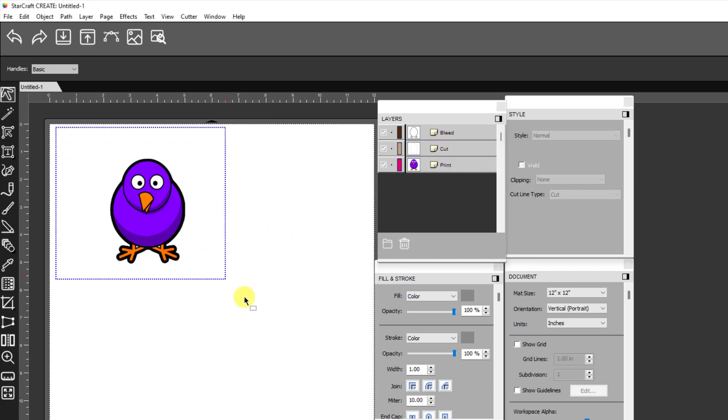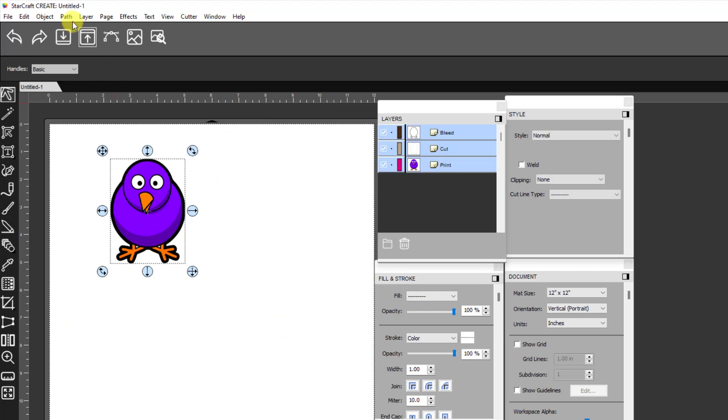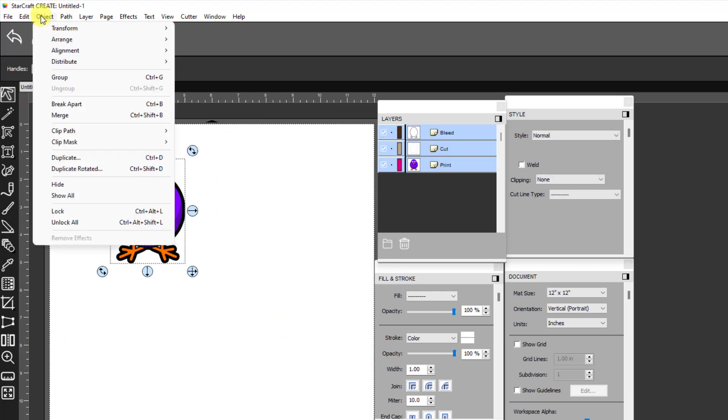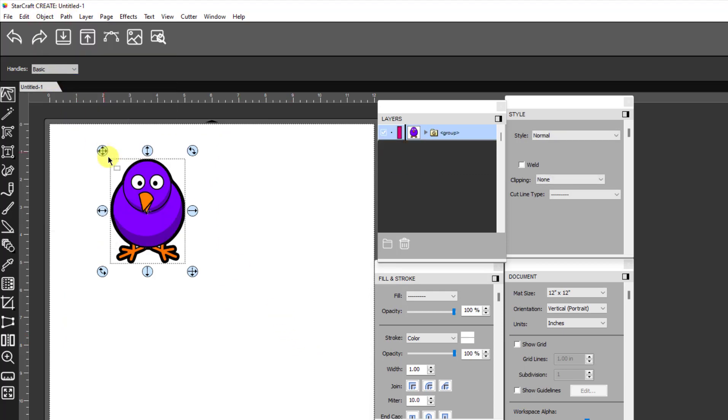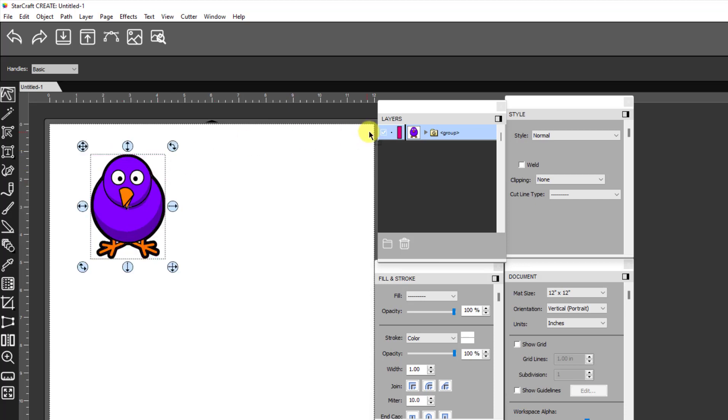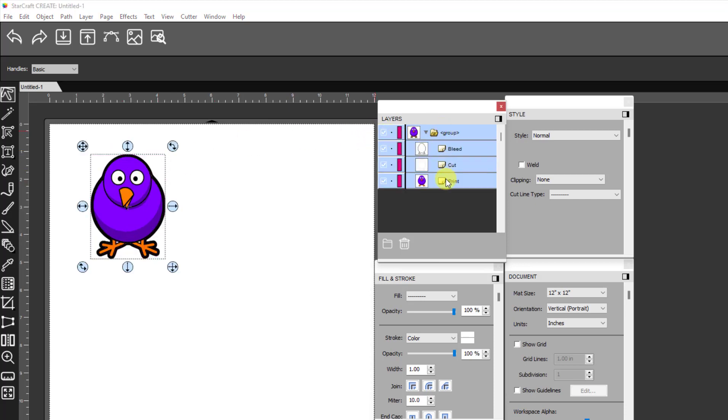So now at this point, you're ready to just select all three and go to object group and then make your duplicates. Because again, when you're doing duplicates, if you don't have it already grouped, then you might end up with this bleed layer below your print layer, which is not what you want.